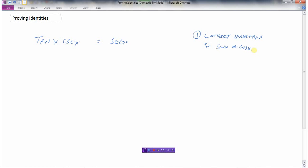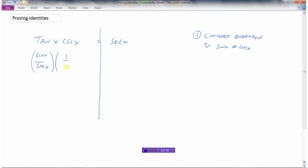That's going to work for this particular question here. We draw a line down the middle — we can work with the left side or the right side, but we can't move things from one side to the other because this is not an equation, it's an expression. We're going to show that the expression on the left is equivalent to the expression on the right. So I'm going to convert everything to sine and cosine because there are no sines or cosines in this expression to start. Tan x is sine x over cosine x, and cosecant x is one over cosine x.